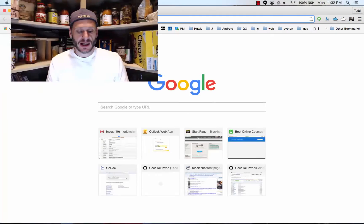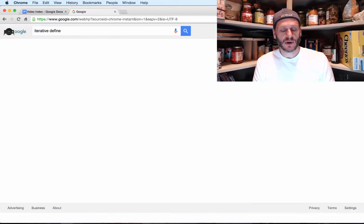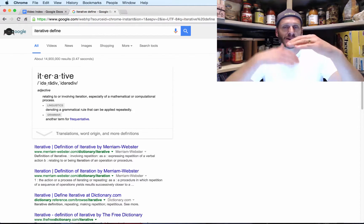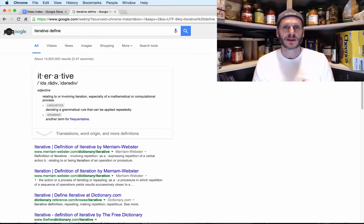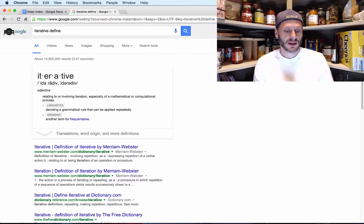Everything in life is kind of an iterative process — iterative meaning it iterates, it is an ongoing process where you're always evolving from one iteration to the next. There's a formal definition too: iterative meaning relating to or involving iteration, especially mathematical or computational.